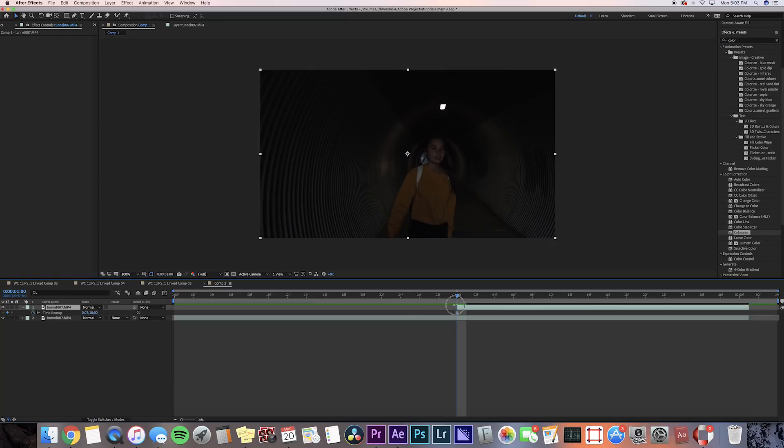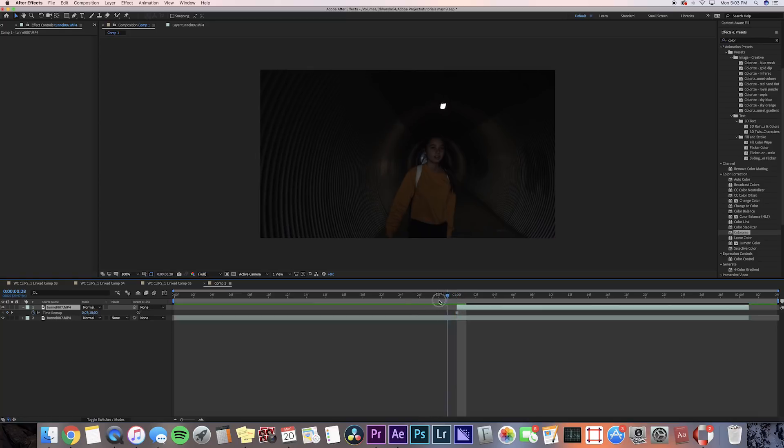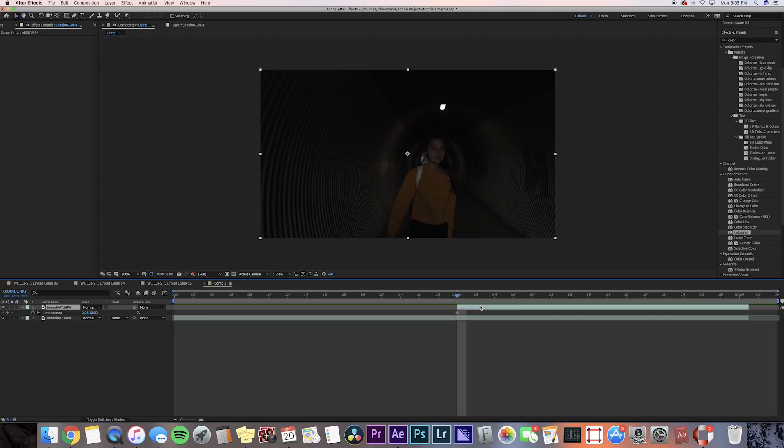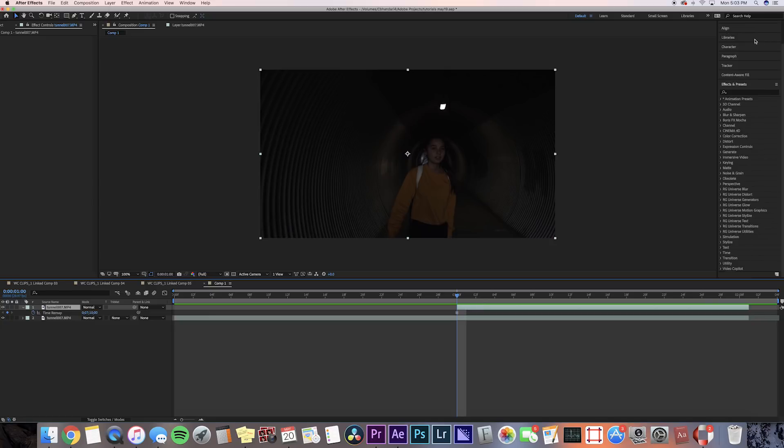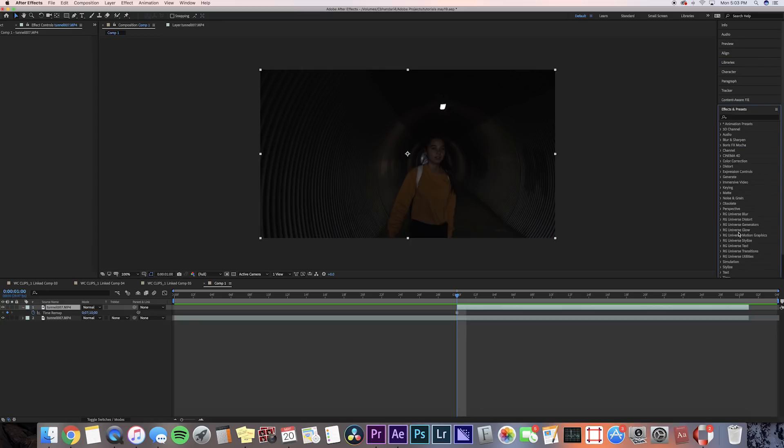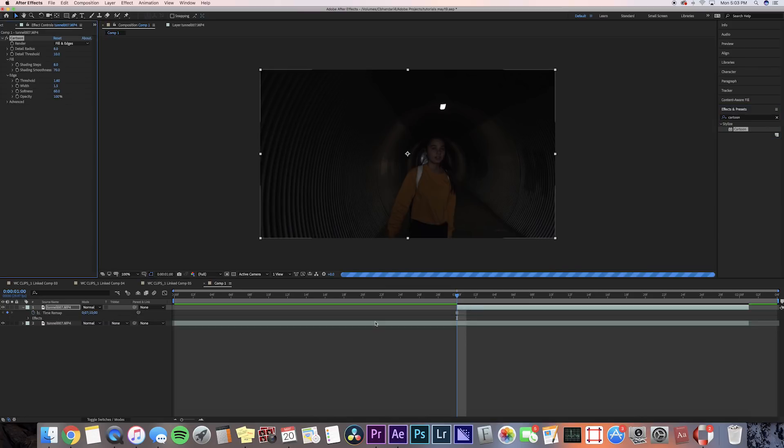Now let's add this cartoon effect. In the video he had this little cartoon kind of image, so we're gonna go to effects and presets and we're gonna press cartoon, and then we're gonna drag that onto our duplicated layer.